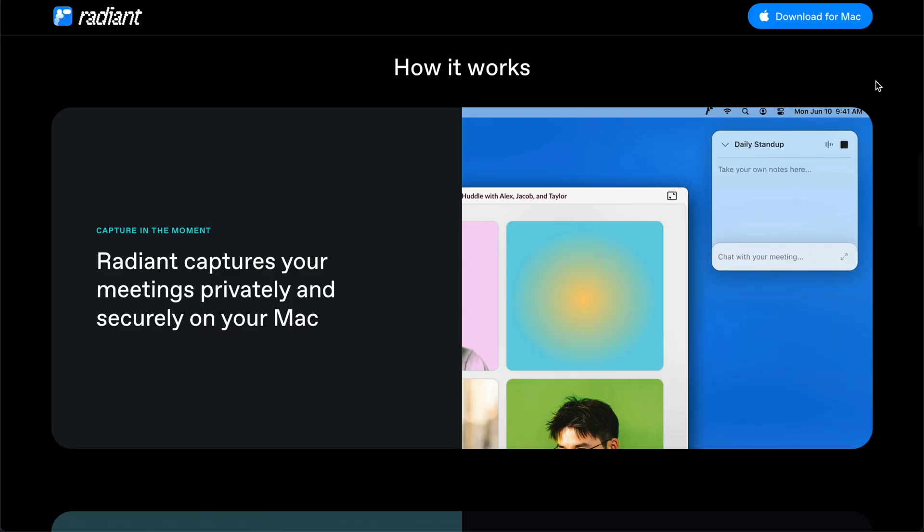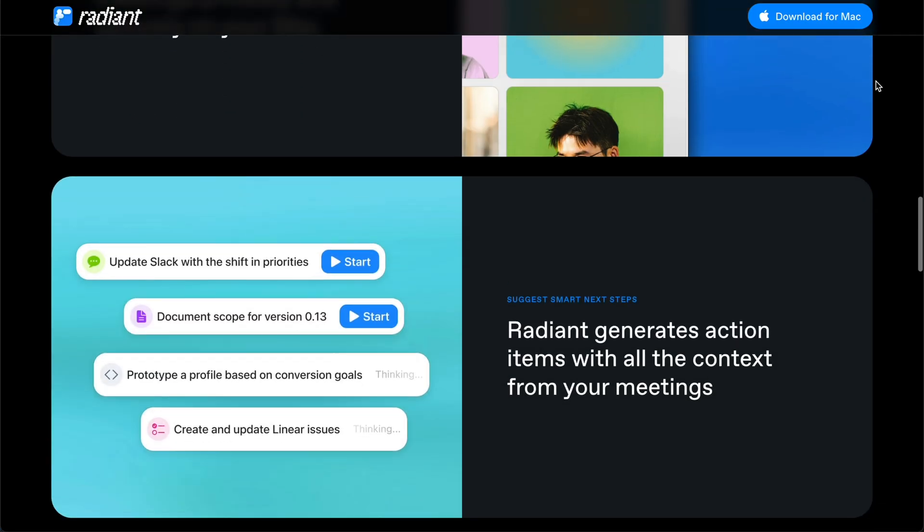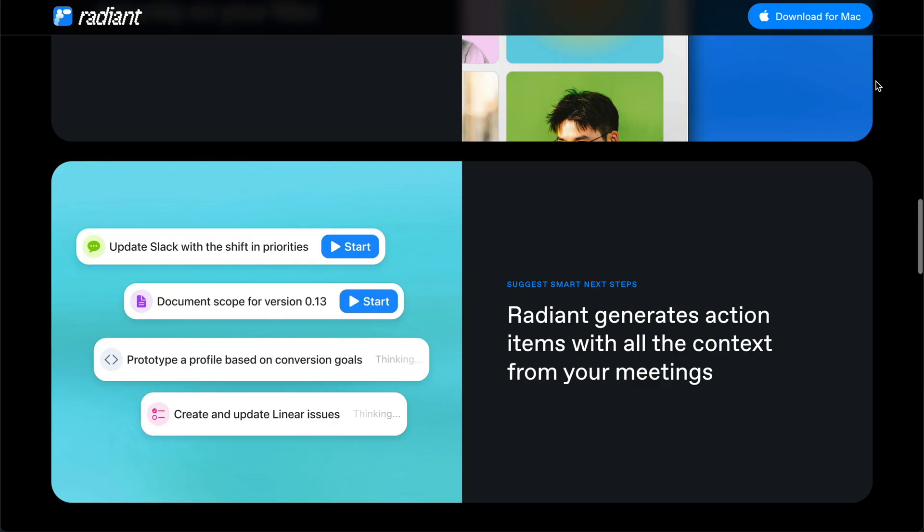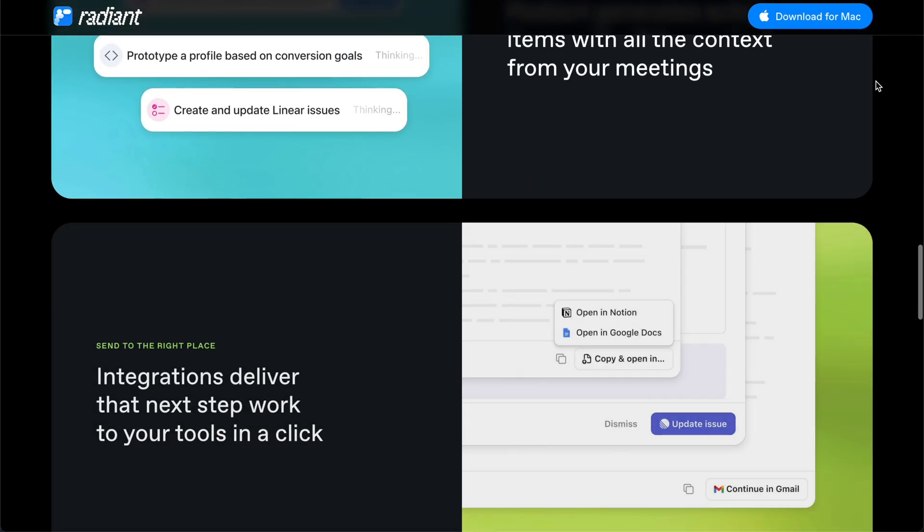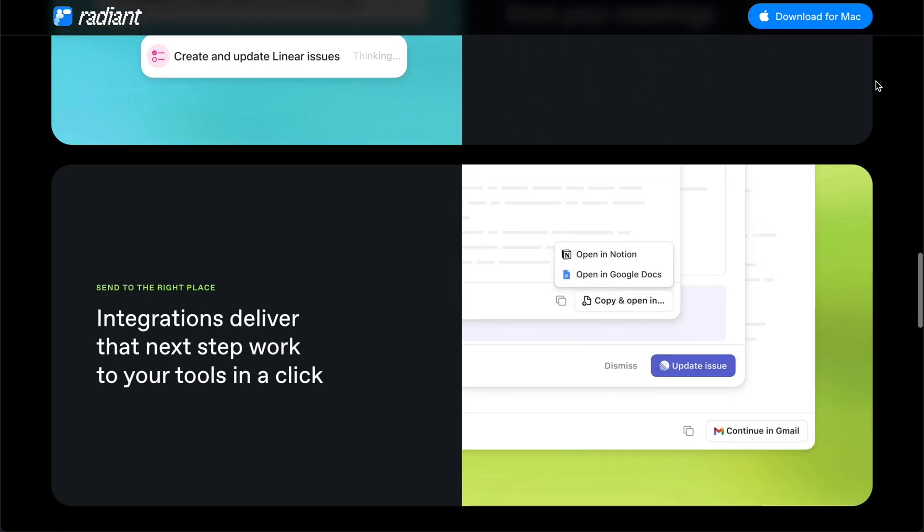Radiant runs locally, captures discussions directly on your device. Then it instantly drafts summaries, follow-ups, and updates for Gmail, Slack, and Linear, without any prompts or setup needed. When you're done with your call, those drafts flow into your stack. You have Gmail for email follow-ups, Slack for team updates, Linear for tickets, and Notion for docs, and more. Instead of adding a bot to your call, Radiant runs unobstructively on your Mac. After the meeting, it drafts the summaries and suggests next steps I can send or create with one click.